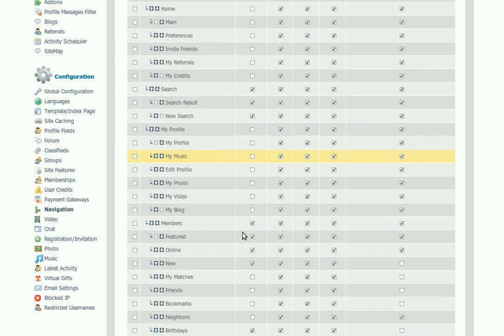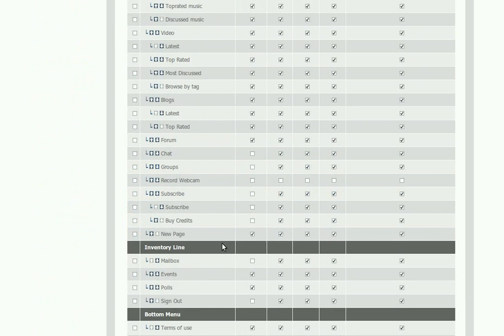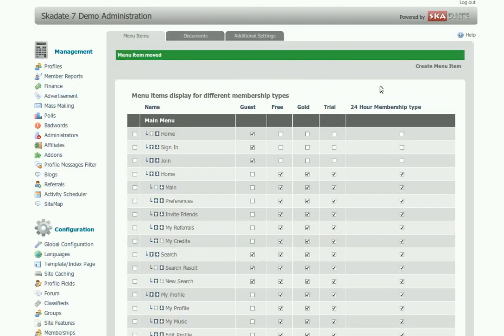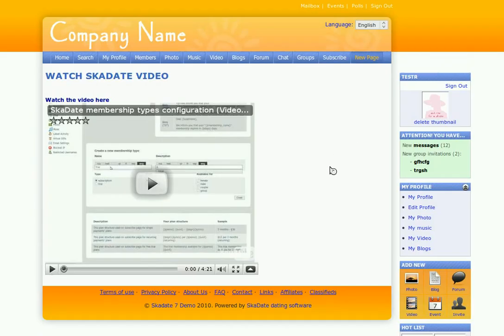Find the menu item you want to move and use the arrows to navigate the item. Refresh the page and see the menu item in its new position. That is how you can create new custom pages in the SCAD admin panel.